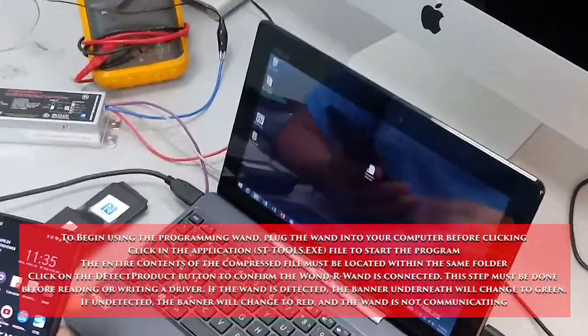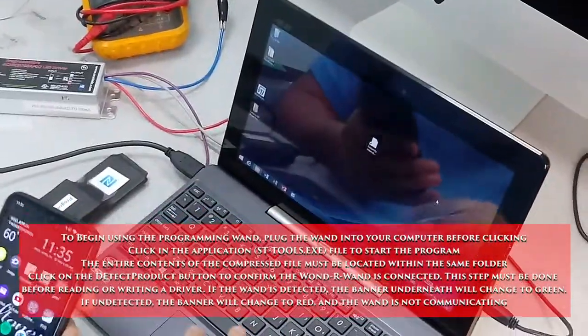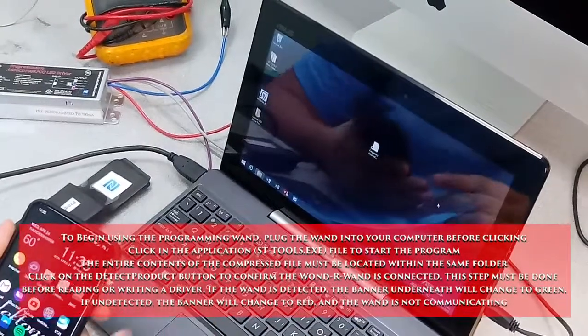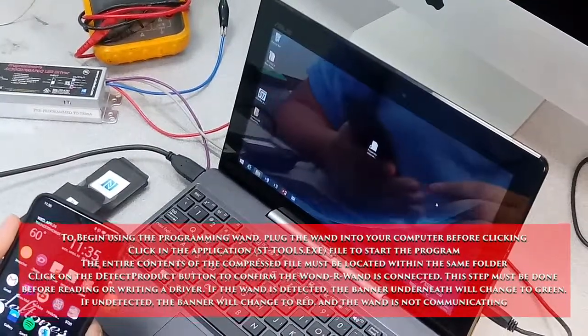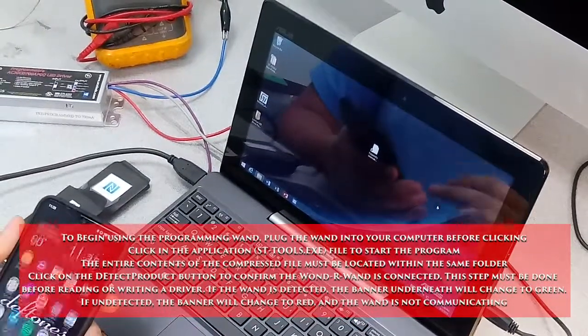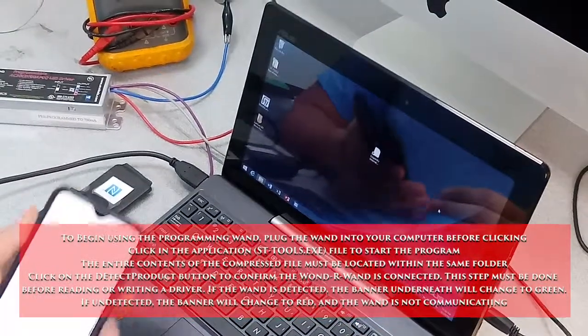So once again if you don't have the app installed just go on the internet. Unfortunately this laptop doesn't have internet access. Go to our website.